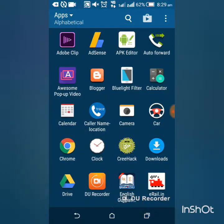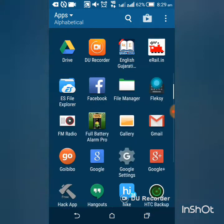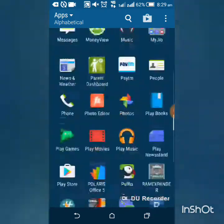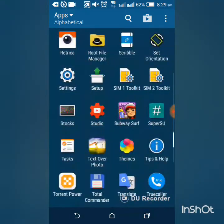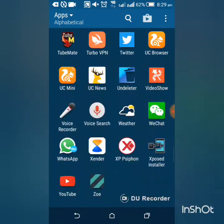So first of all go to your browser. I am going to open my UC browser.